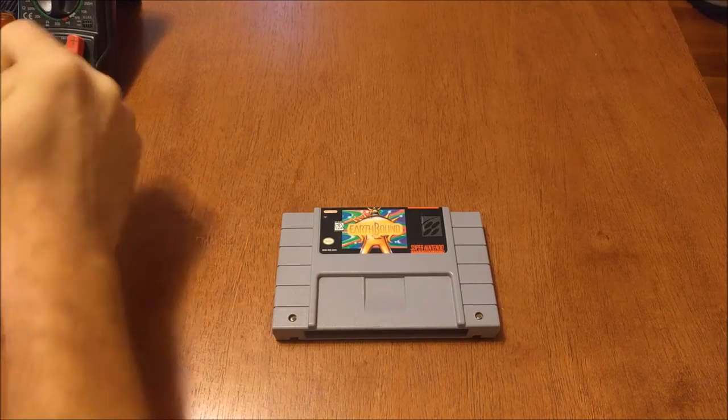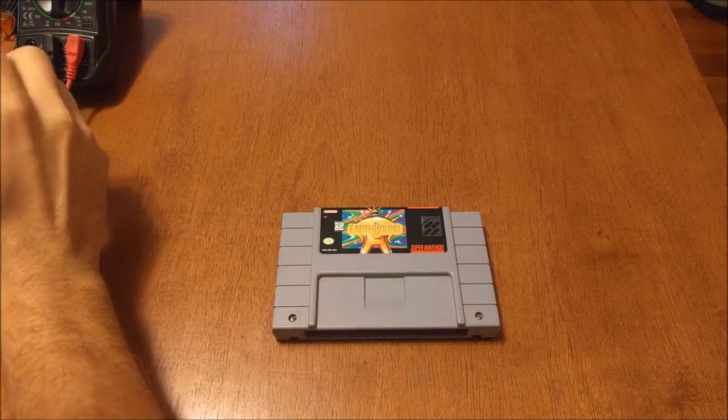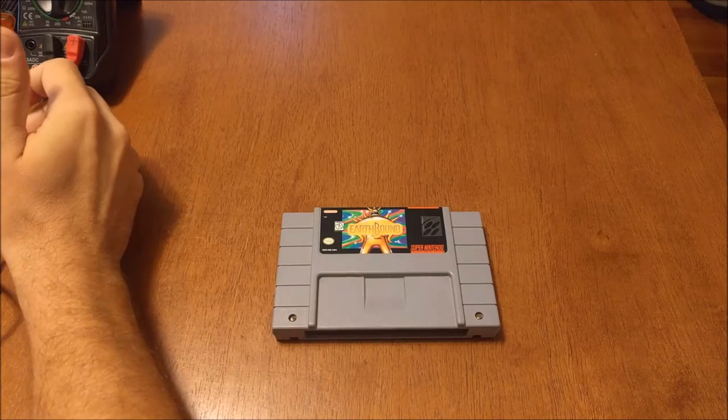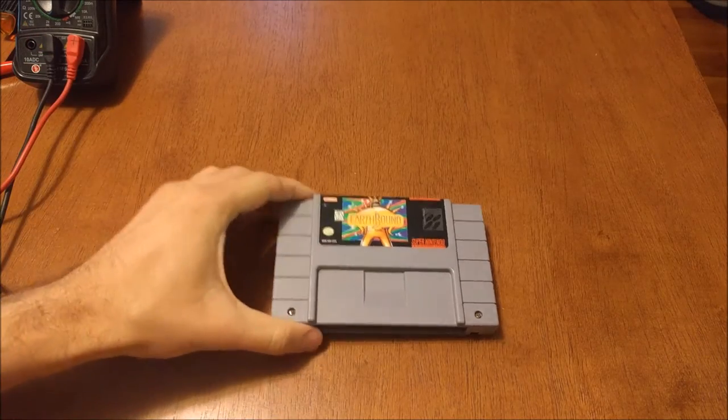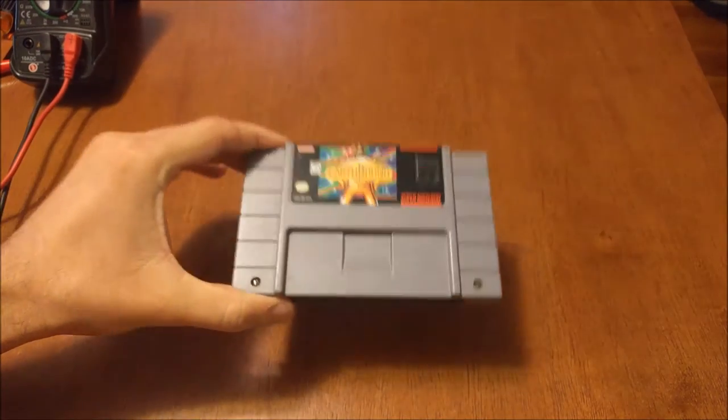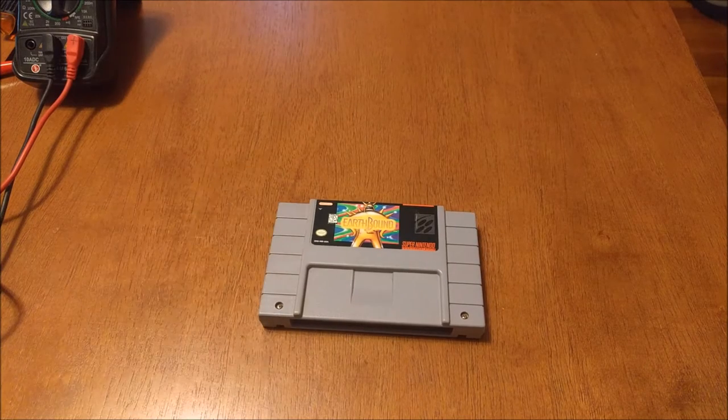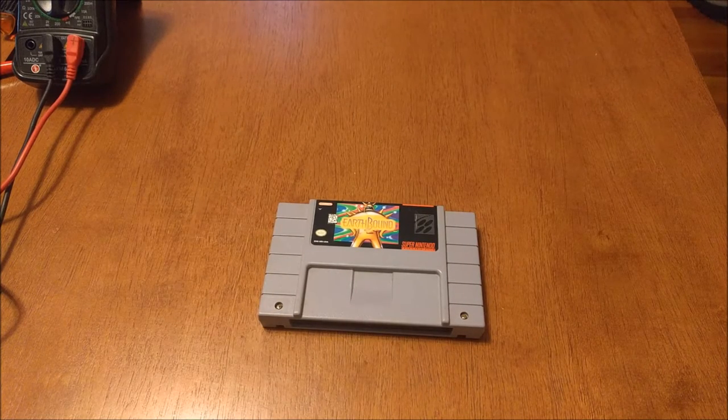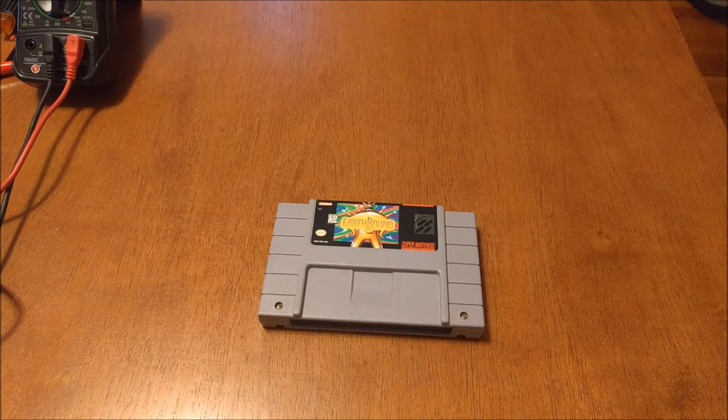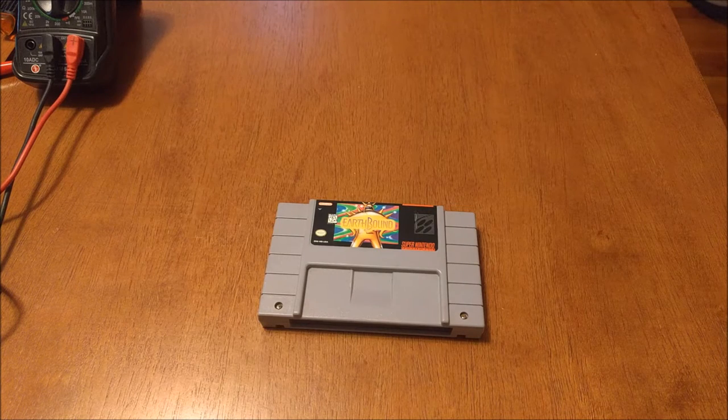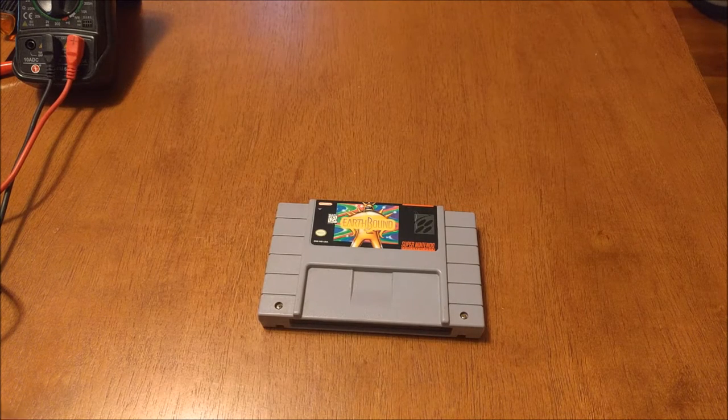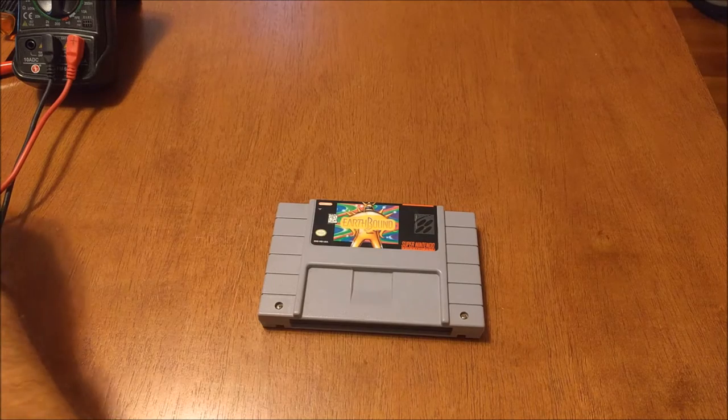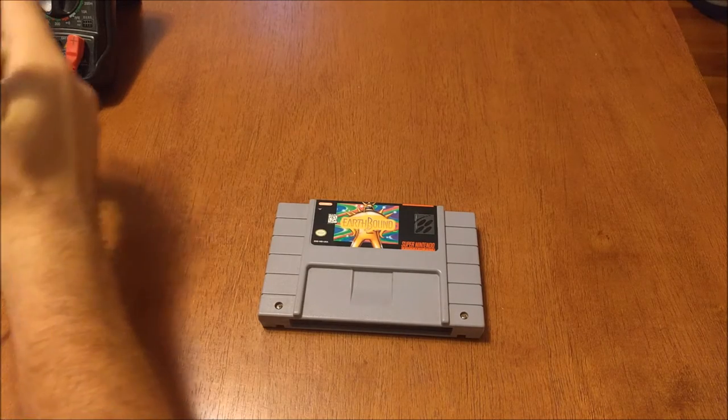Hello everybody. Today I have a very special game to fix as you can see, Earthbound for the Super Nintendo. A lot of people have amazing things to say about this game. I do as well. I played it on emulator several years ago, beat it, really enjoyed it and I'm really excited to be able to fix it.